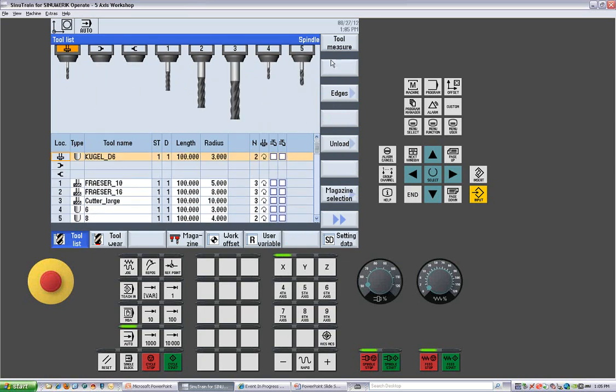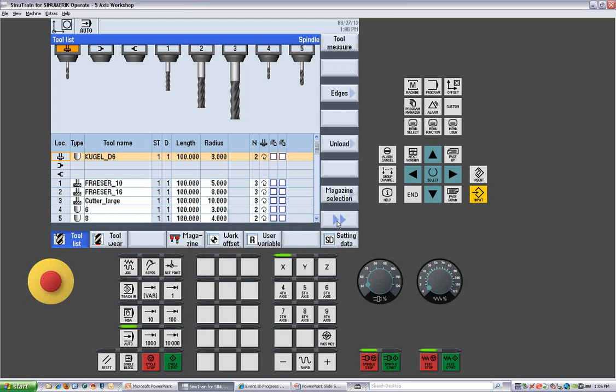From here, you can measure a tool. We can set a different edge. We can unload a tool. We can reload the tool. Extend over, you can sort or filter your tools. You can check details of your tools from this side.